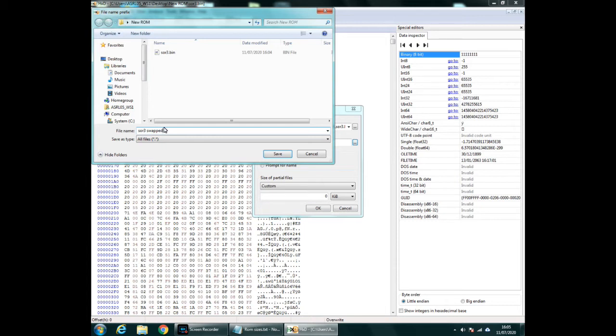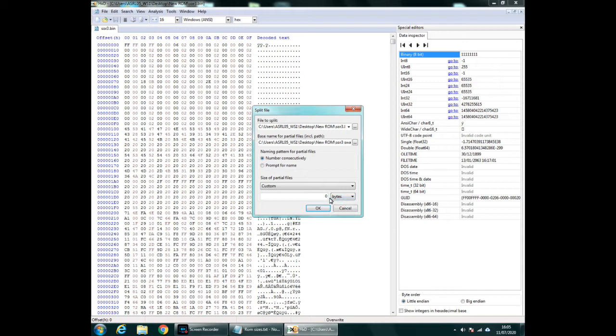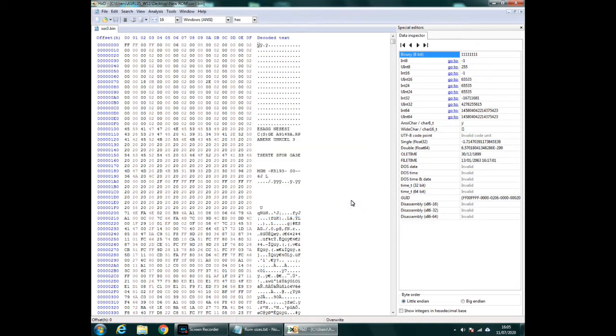And this means you know that this is what you're going to be using. Save that. Leave this on custom, change that one to bytes and type in 524288 and press ok on that.